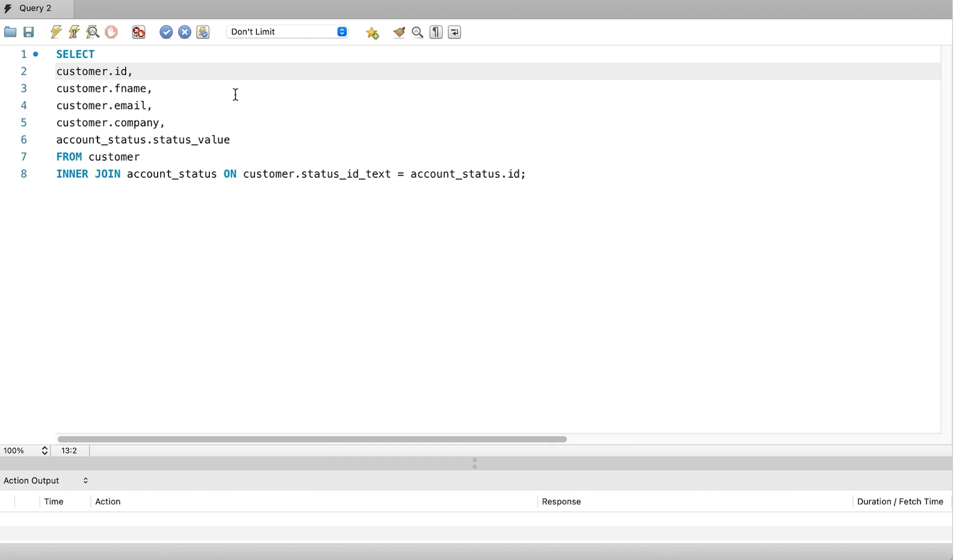The join clause already has the table names. If we have other clauses, like a where clause or an order by, we would need to specify the table names there as well. This is a lot of code and a lot of repetition. We can reduce the amount of code we write in our SQL statement by using a concept called a table alias.